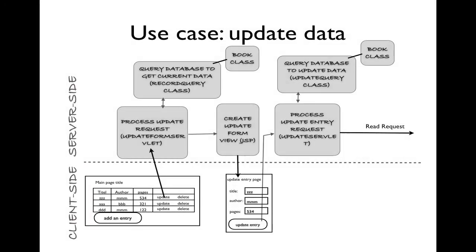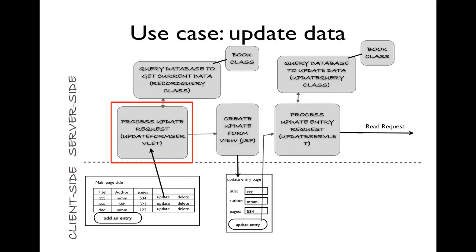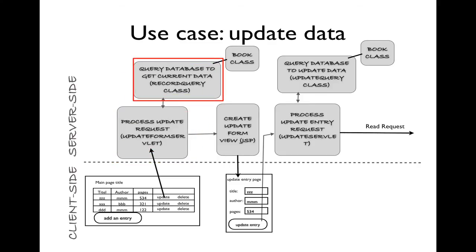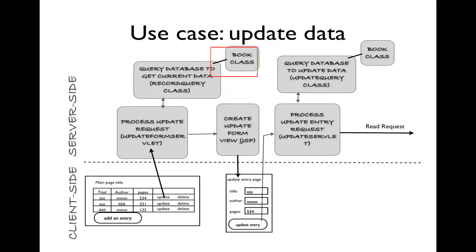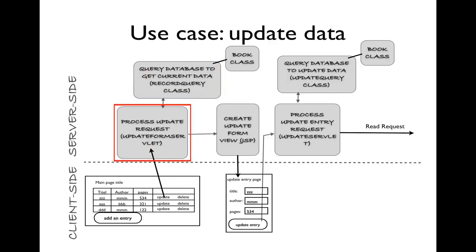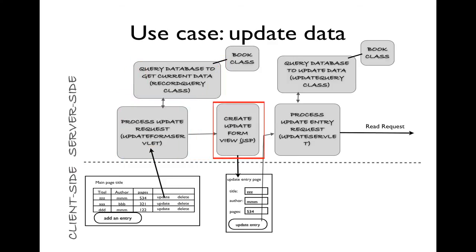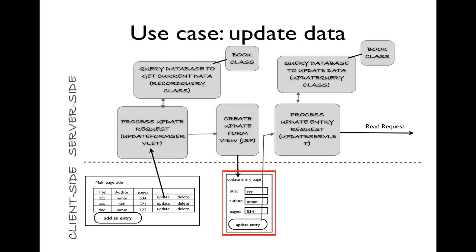The third use case will be the update data. Update will be clicked by the client. This will go to the update form servlet. Update form servlet will need to enlist the help of a record query class in order to get the current data for the book selected. It will use the book class as needed. When the record query class and the servlet are complete, execution will be passed on to the update form view so that we can see in the response the update entry page is shown here.